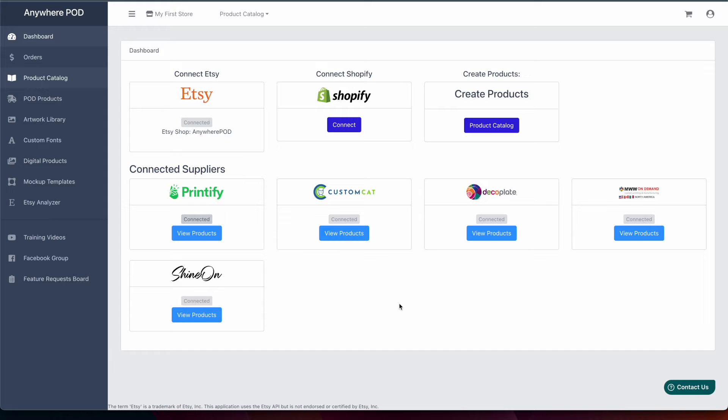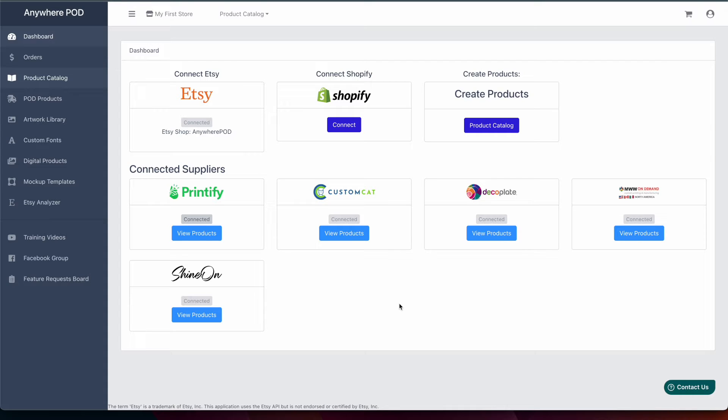We'll go through how you install the app and then how you can also set it up in your Anywhere POD account so that if you're also selling on Etsy you can utilize the same products that you already have built and are selling on Etsy and how you can push those over to Shopify as well.